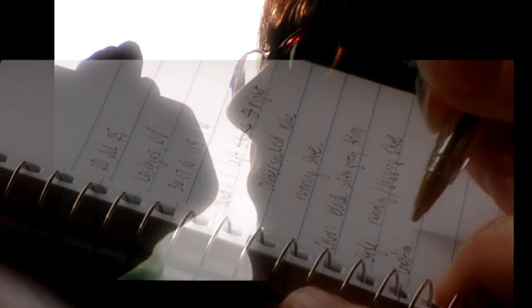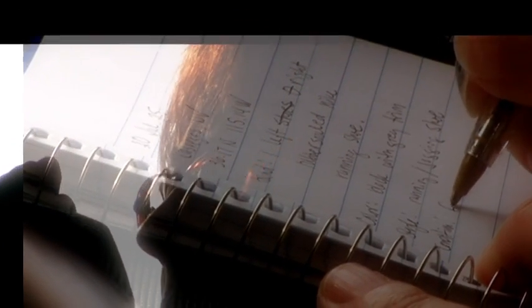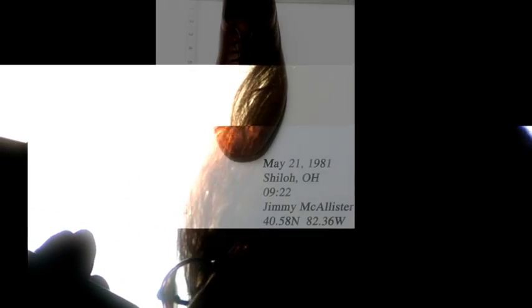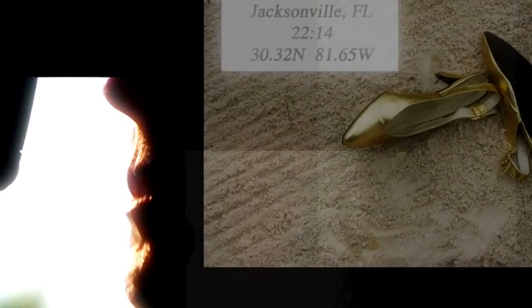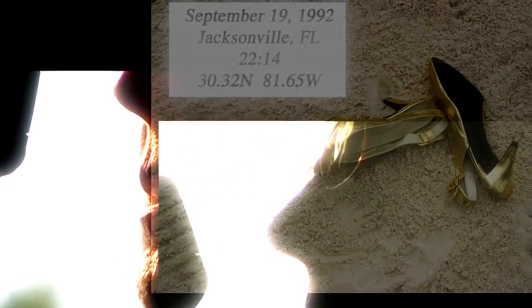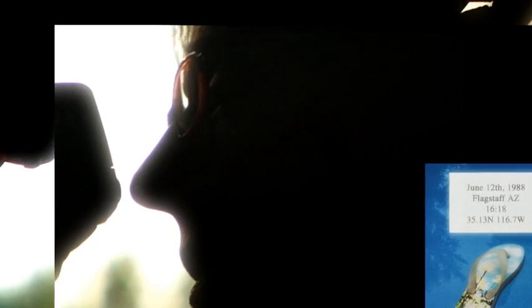In 1981, I went to Shiloh, Ohio, on a Missing Persons report. Jimmy McAllister, black suede platform. All that I had to go on was a brown wingtip. In 1992, I found a pair of gold lame shoes. In 1988, when I was still with the Bureau, I was called to Flagstaff, Arizona.